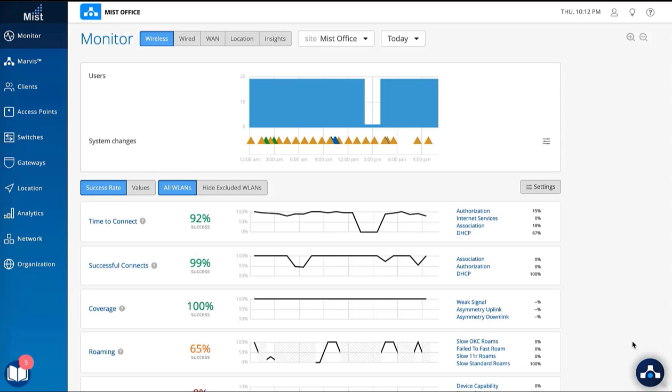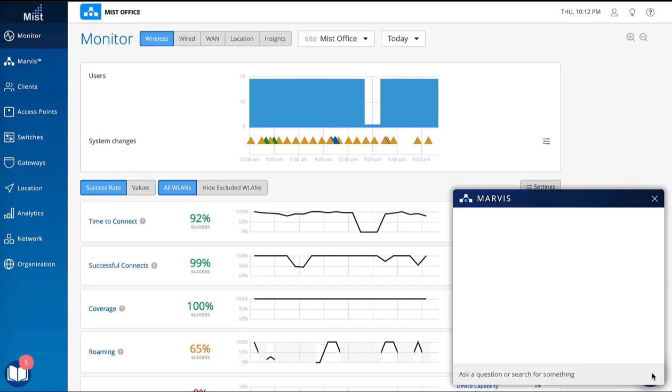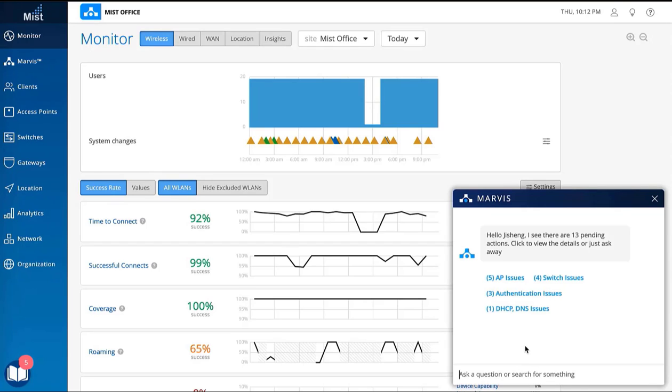Marvis is a new member of your IT team that you can actually work with. The latest enhancement is a conversational interface where users can see pending actions or inquire about something else.